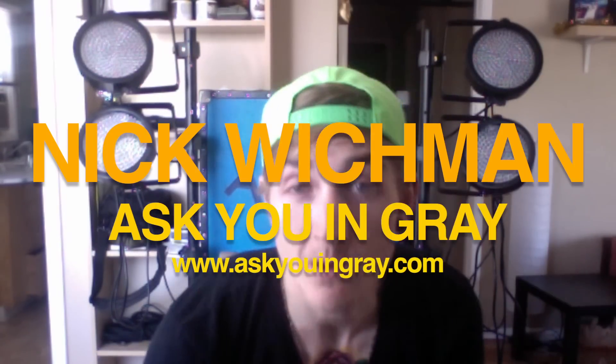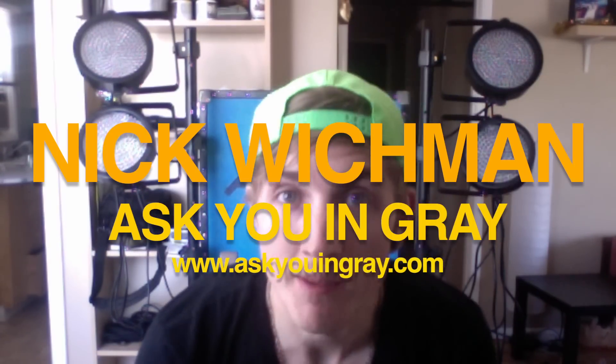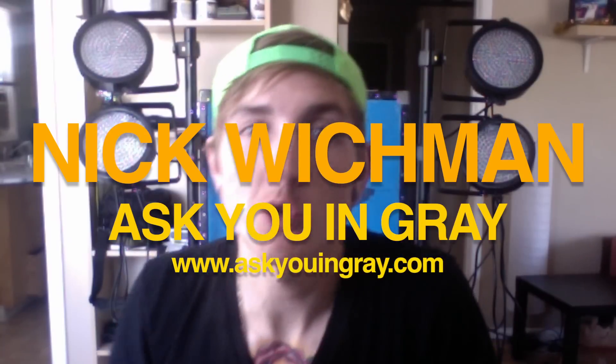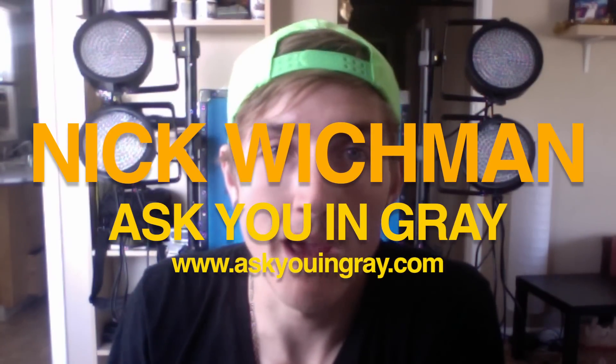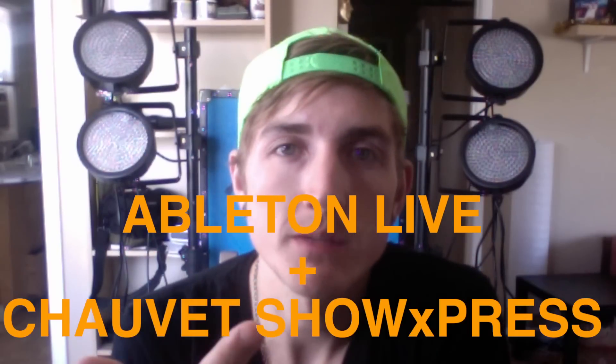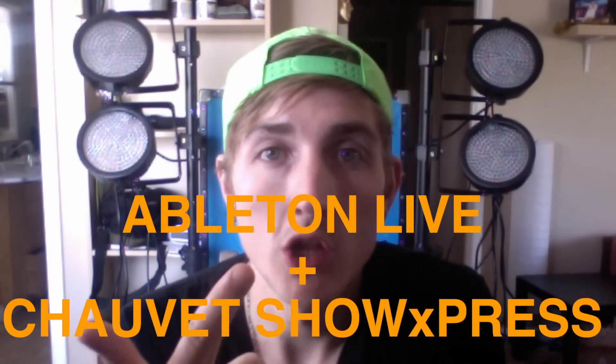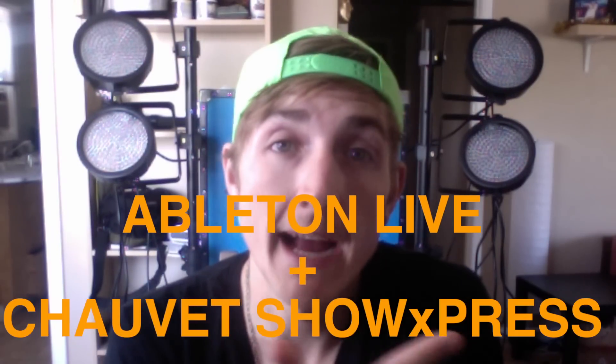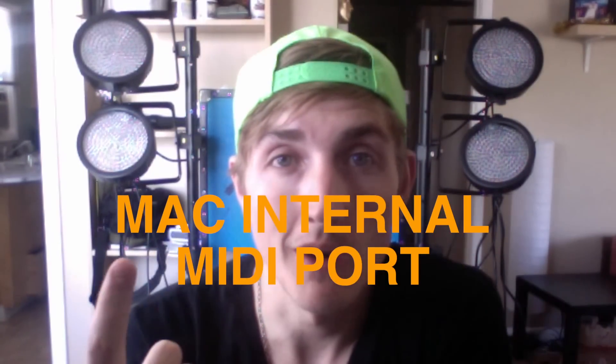Hi, this is Nick Wichman from the Portland Electro Pop Band, Ask You in Gray. I'm going to show you today, really as quickly as possible, how to use Ableton and Chauvet Show Express along with your Mac's internal MIDI port to create synchronized DMX lighting for your shows.